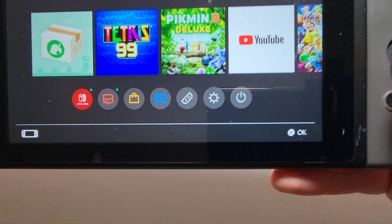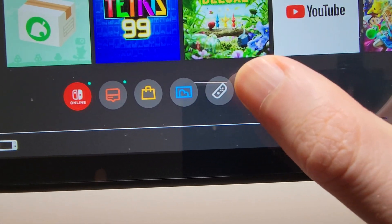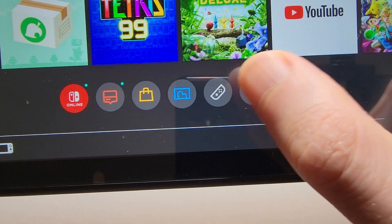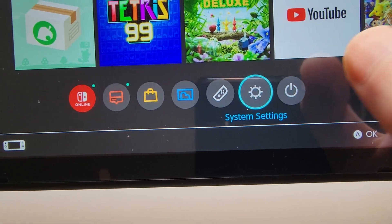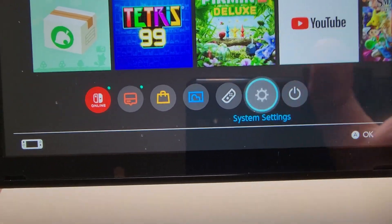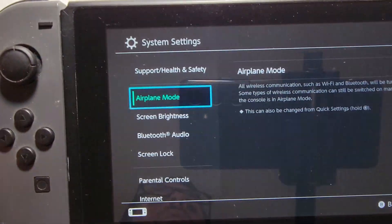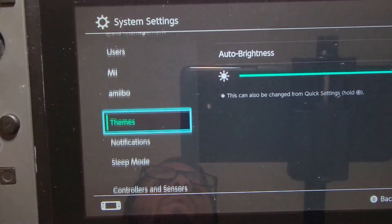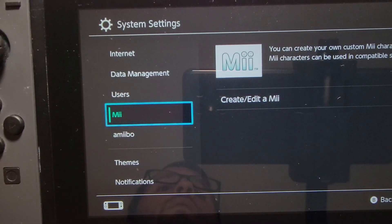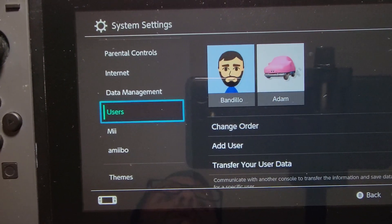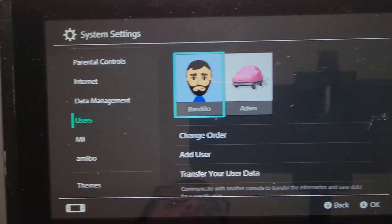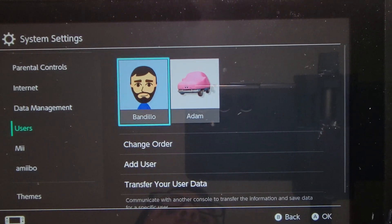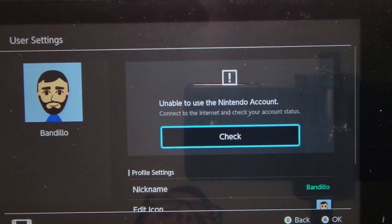So all you're going to do here is just go into your System Settings, then scroll down to Users, and select the user.